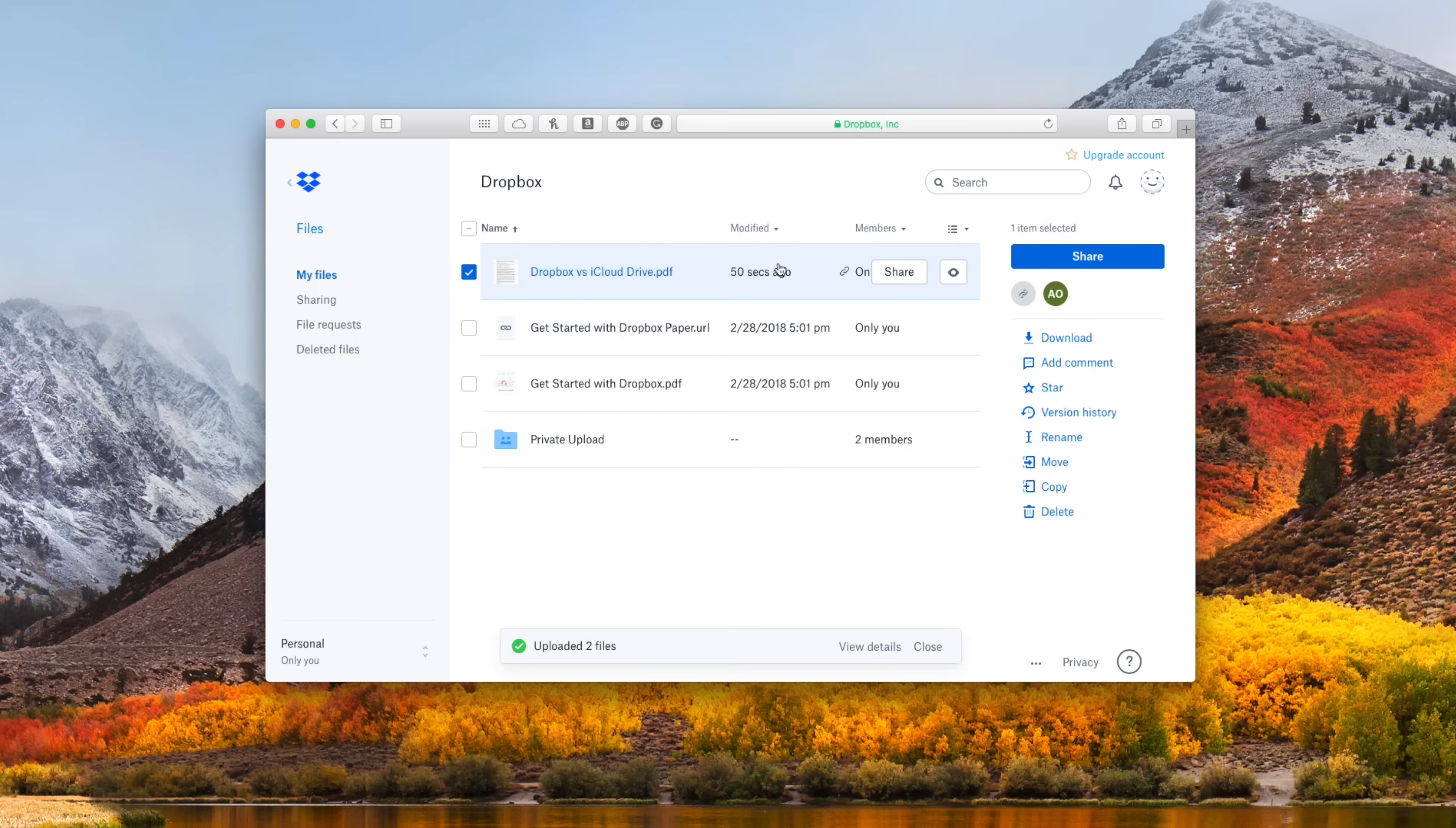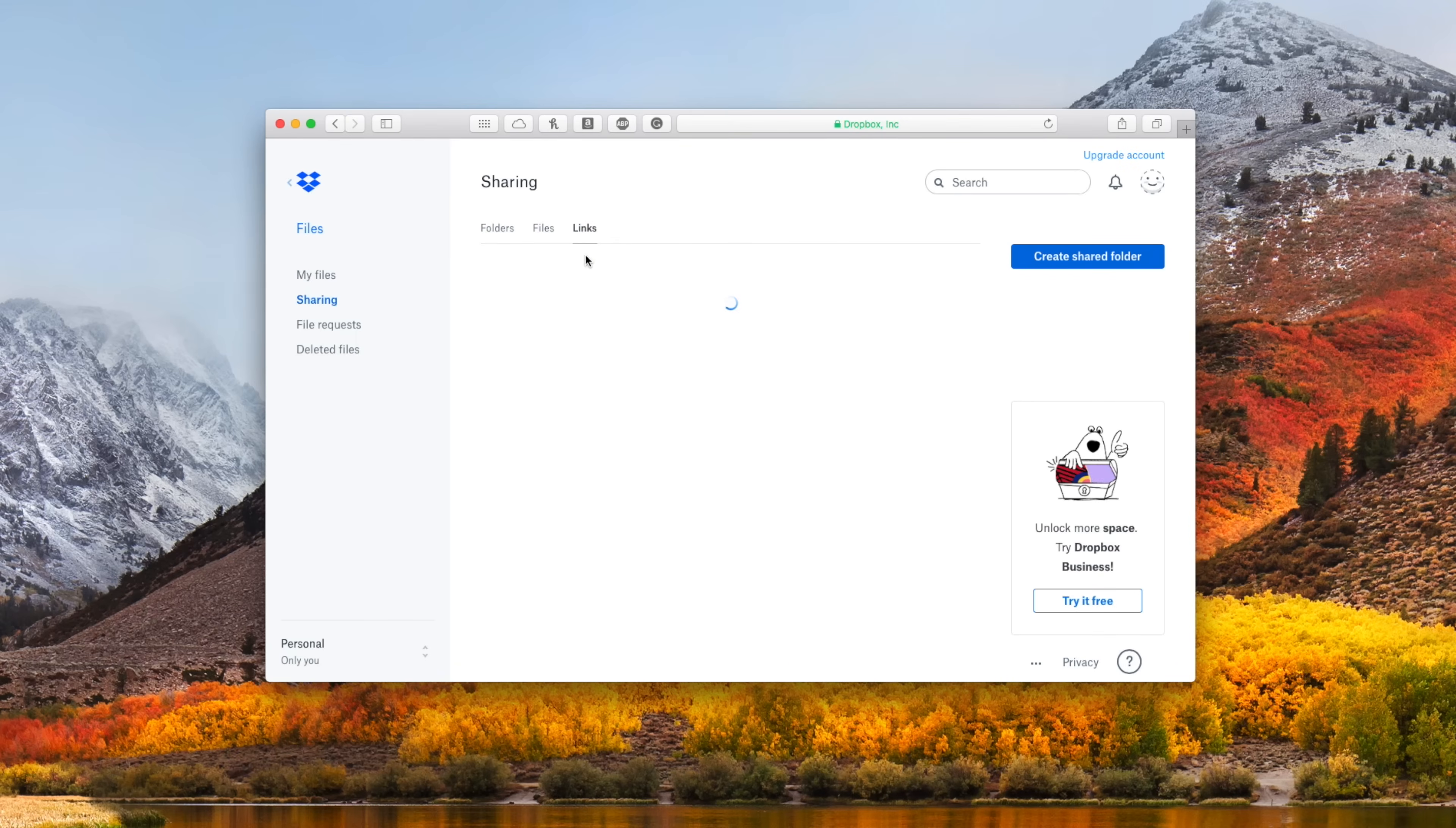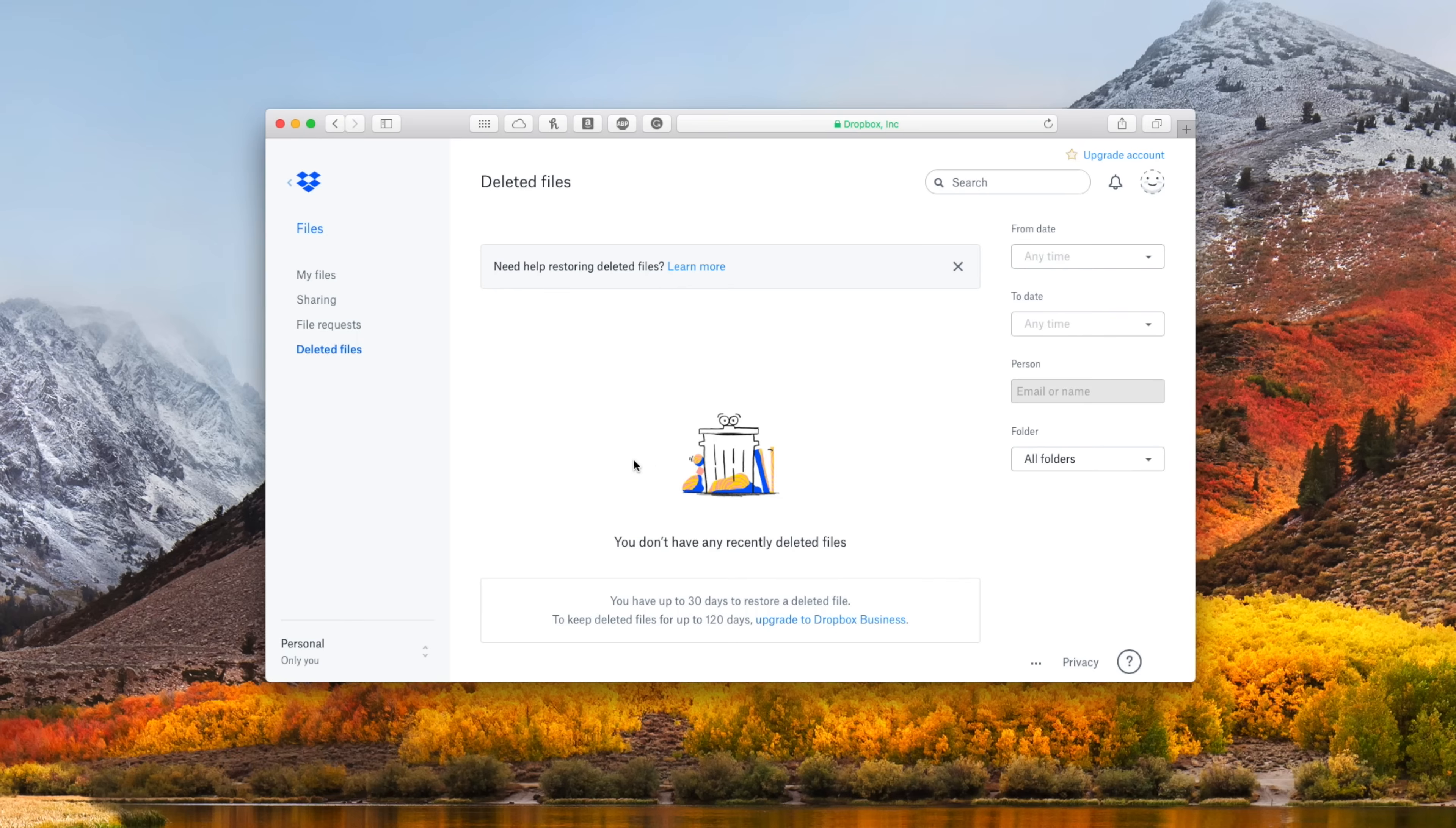Dropbox comes with 30 days of file recovery. So if you would ever delete something on accident, you can get it back within 30 days. If you upgrade to the professional version, you have 120 days to recover that file. There's also a really neat feature called file request, where you can have anyone upload something to your Dropbox, whether or not they have a Dropbox account.